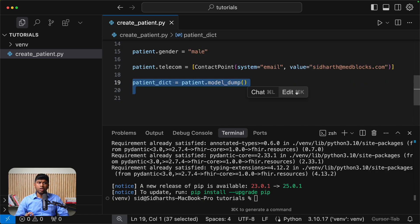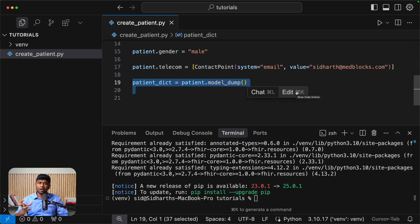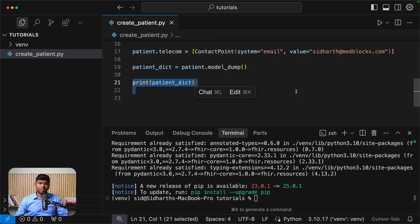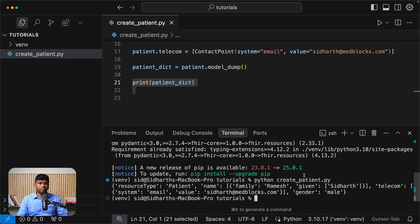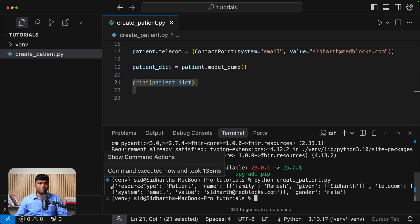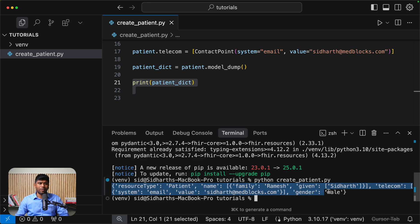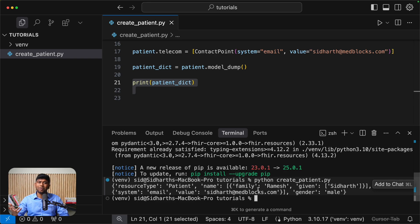Now, if you want to see how this looks like, let's actually do a patient dot model dump. So this will convert it to a Python dictionary. Let's just print this dictionary and see what that looks like. So let's do create patient. And we see that we have a nice looking fire resource right here. This is the dictionary version of it. This is not yet fully JSON.